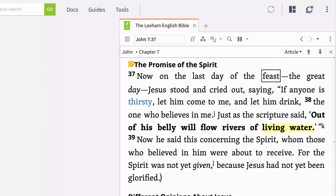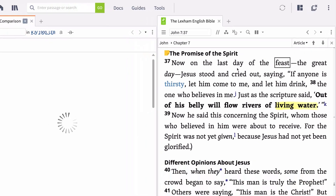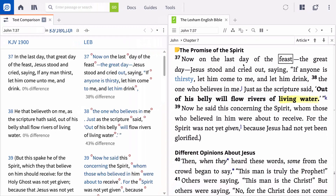Now that you've learned to use the highlighting and notes tools for observing a passage, we'll make use of another valuable Logos feature: the text comparison tool. This tool will allow you to compare scripture passages in two or more versions, side by side, to see how different editors interpreted the original language.